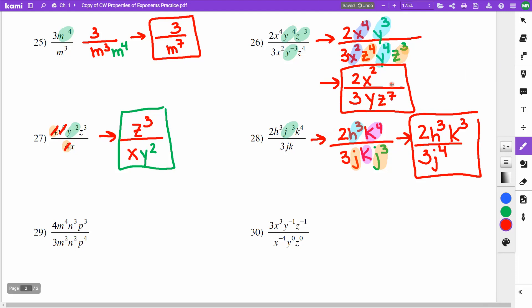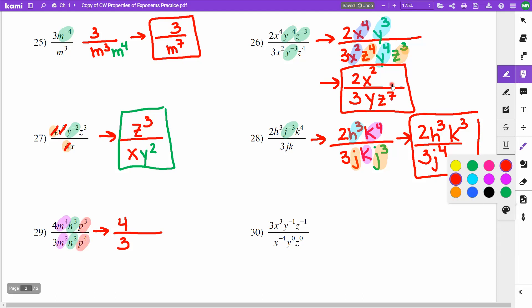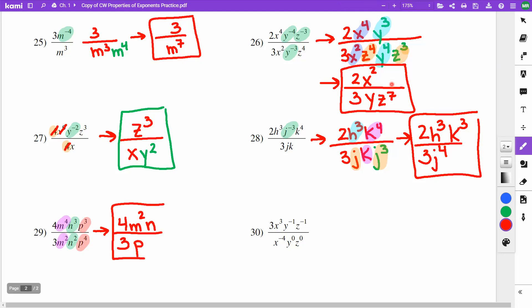On problem 29, I have no negative exponents to deal with. My 4 over 3 cannot be simplified. For m's: m to the 4th over m squared — cancel 2 m's, leaving m squared on top. For n's: cancel 2, leaving 1 n on top. For p's: cancel 3, leaving 1 p on the bottom. Answer: 4m squared n over 3p.